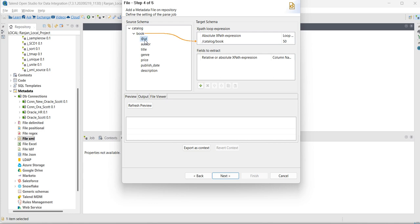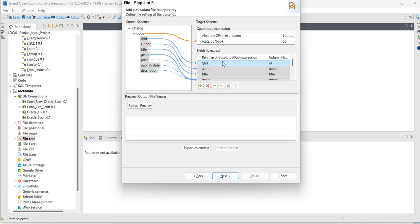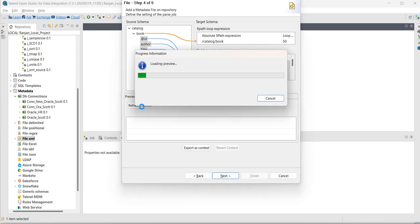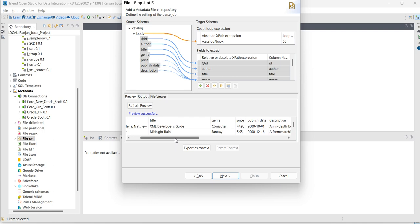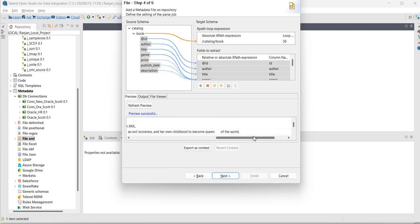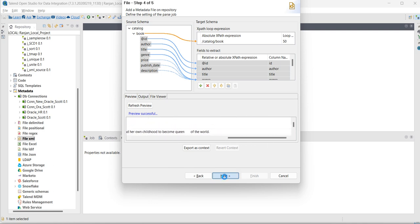Then select the fields, ID, author, title, genre, price, publish date, description. Drag and drop to the fields. Now, refresh, once you refresh, you can see the data and click on next.